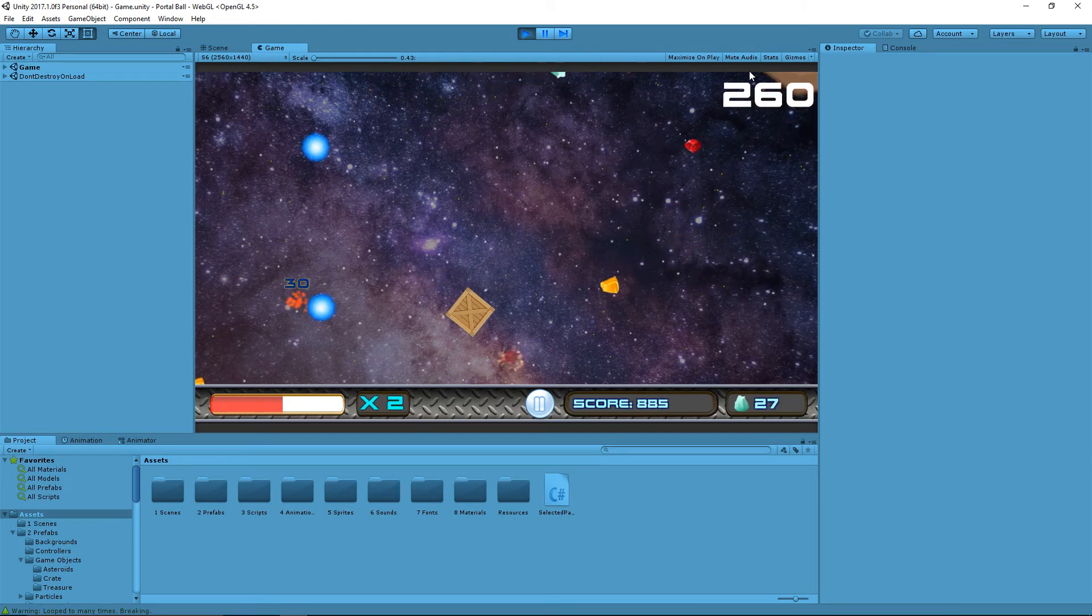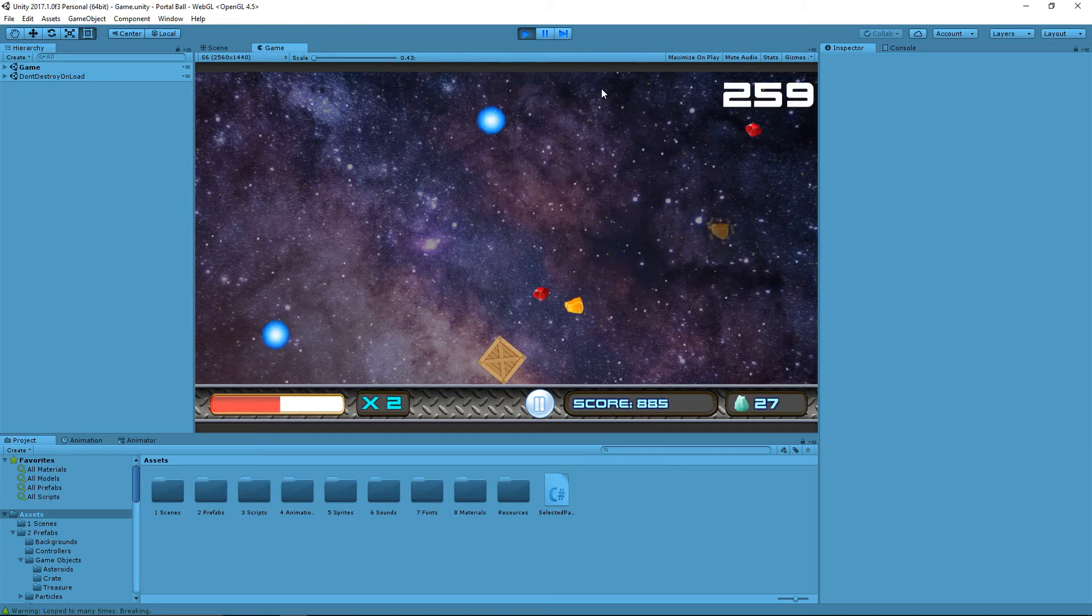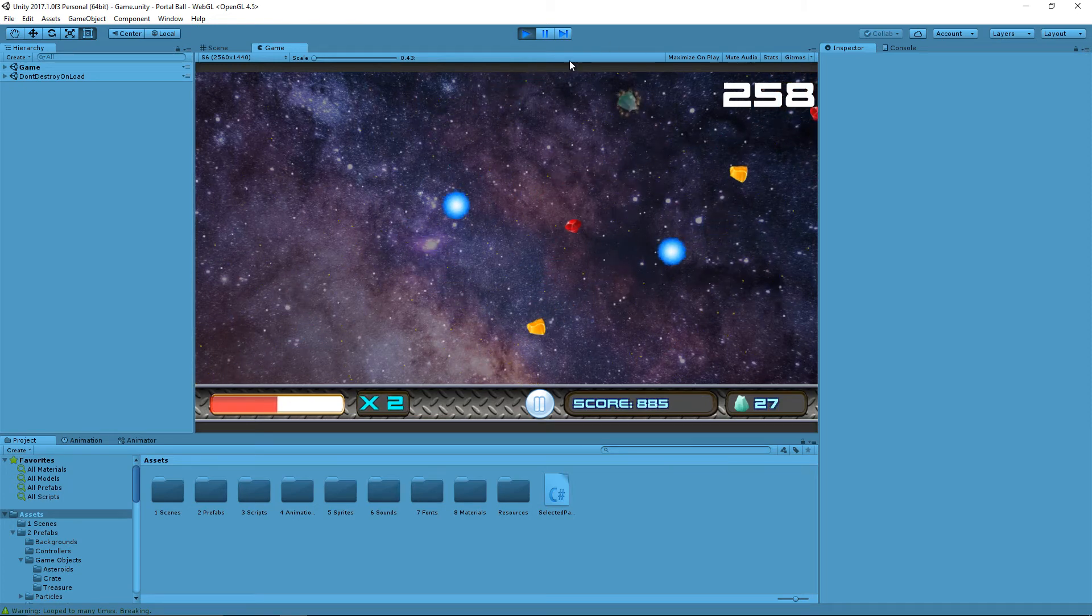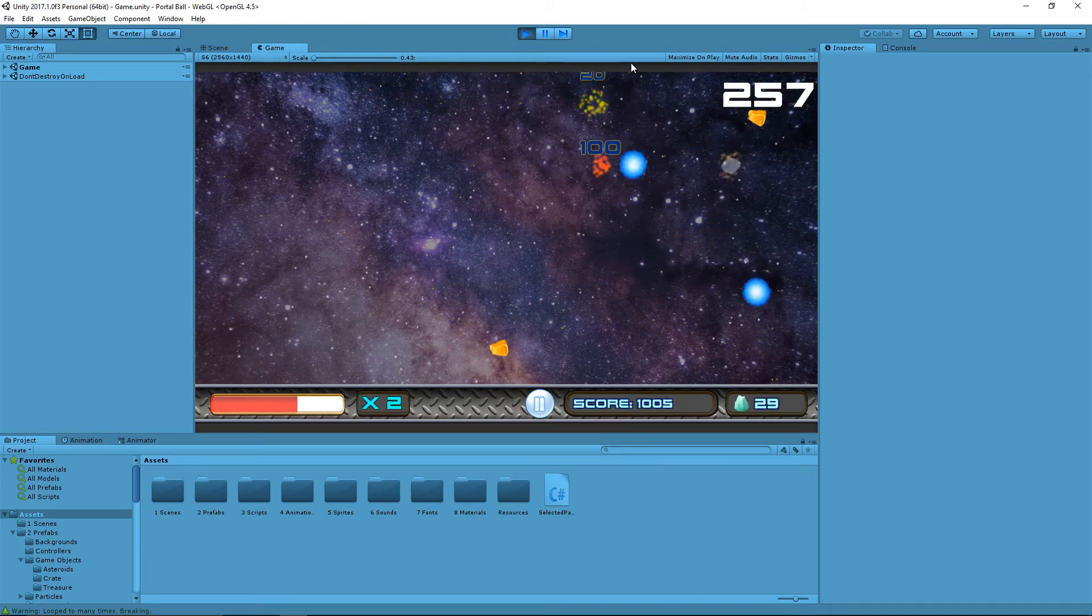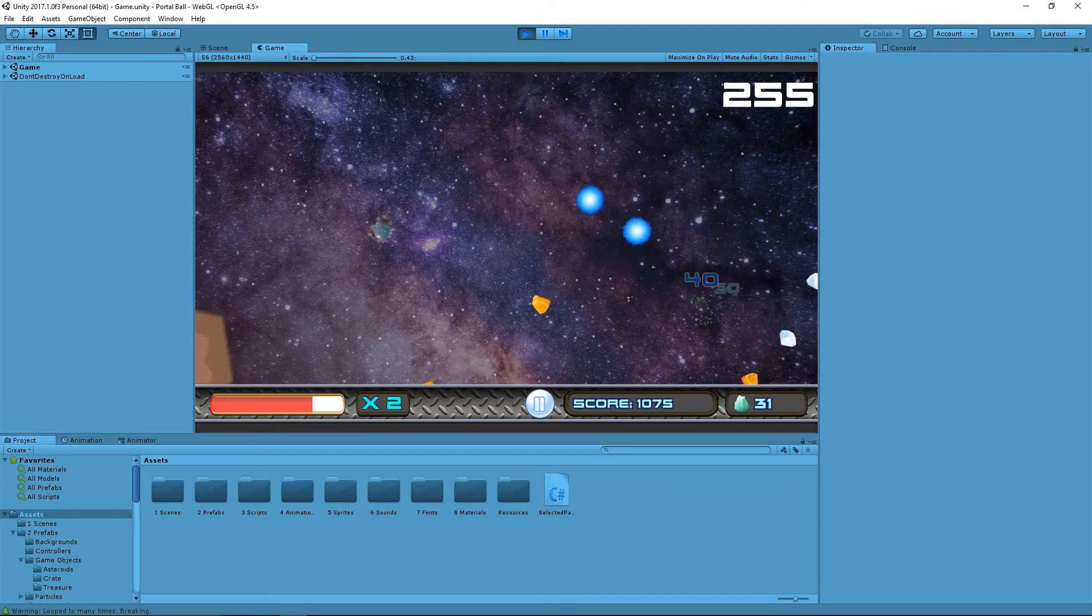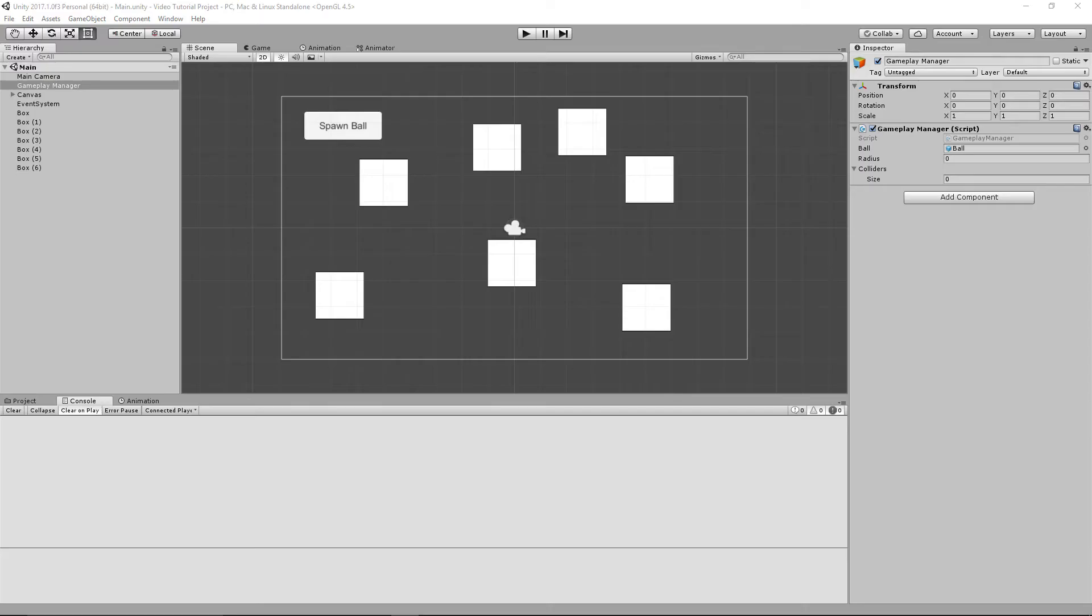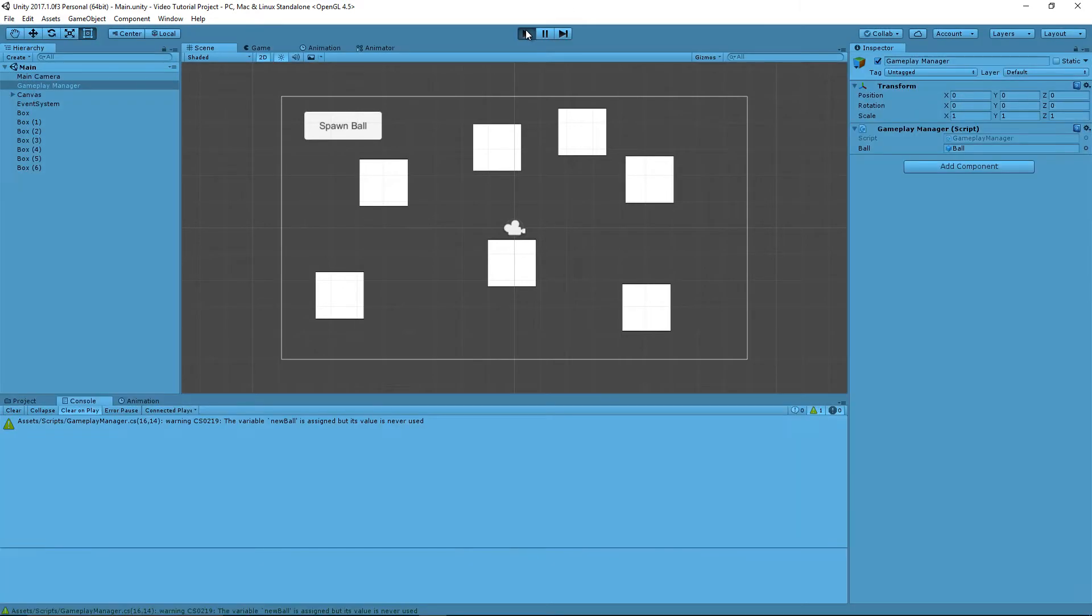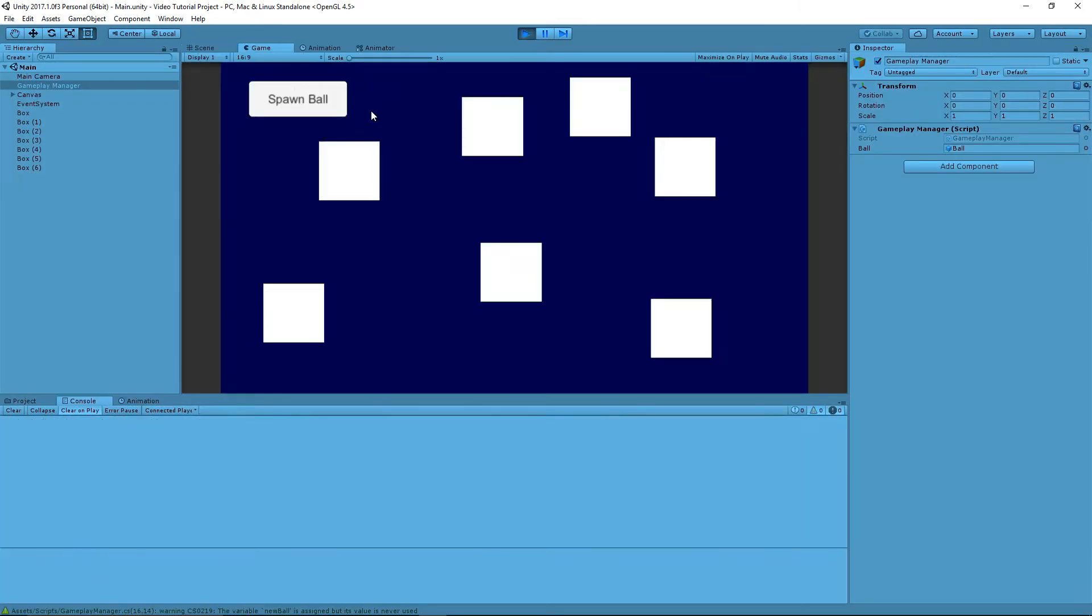So let's go take a look at a simpler project and how we can actually make this work. Okay, so here's a much simpler project. And if we test this out, when we hit this spawn ball button, it makes a ball spawn randomly.